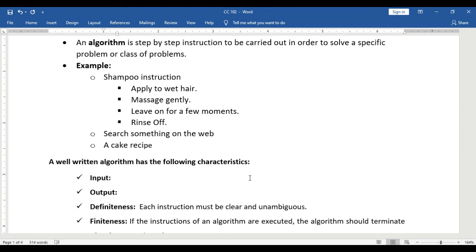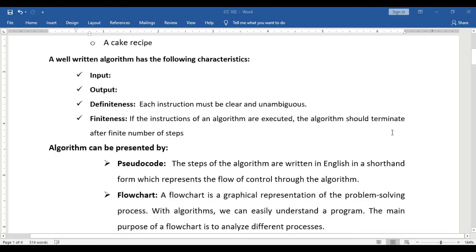An algorithm is a recipe that describes the exact steps needed for the computer to solve a problem — problems like how to sort files in your drives or how to compress or reduce data size.